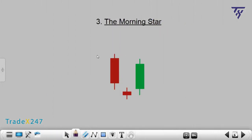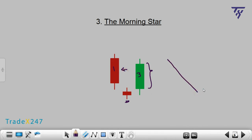Number 3: The Morning Star. It begins with a long red candle, followed by a short doji candle of red or green color. The third candle is green, and its body covers most of the body of the first long red candle. The Morning Star is a downtrend candlestick pattern and usually indicates a bullish trend reversal. Please note: the larger the body of the third green candle, the stronger the signal.